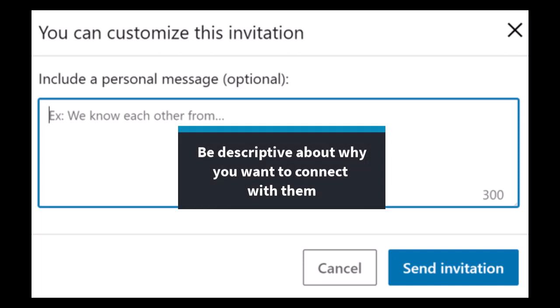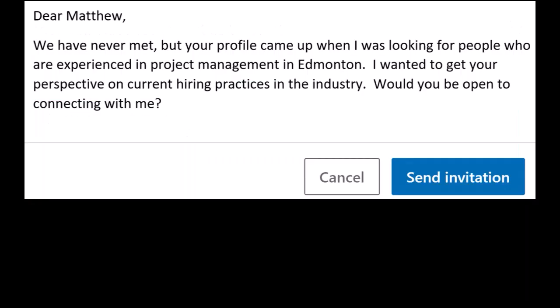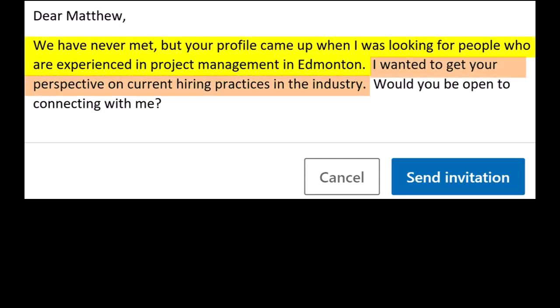When mentioning why you want to connect with them, be descriptive. A lot of times people will be skeptical of somebody who wants to connect just for the sake of connecting. Here's an example of a connection request note that I sent out to somebody previously: 'Dear Matthew, we have never met but your profile came up when I was looking for people who are experienced in project management in Edmonton. I wanted to get your perspective on current hiring practices in the industry. Would you be open to connecting with me?' This note explains how I found him and exactly why I want to connect with him.